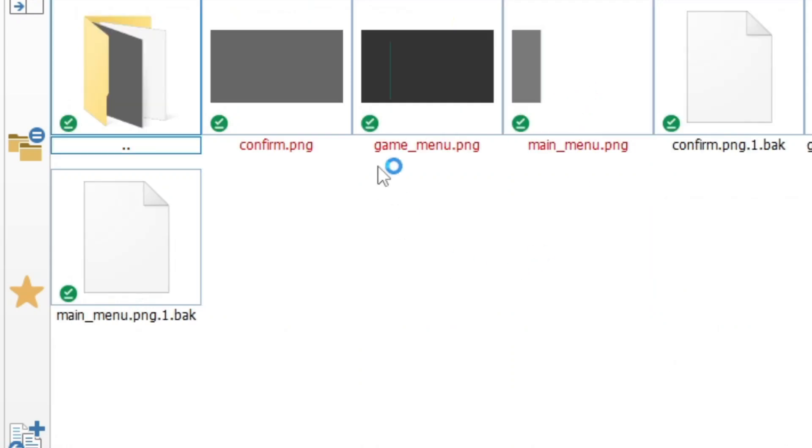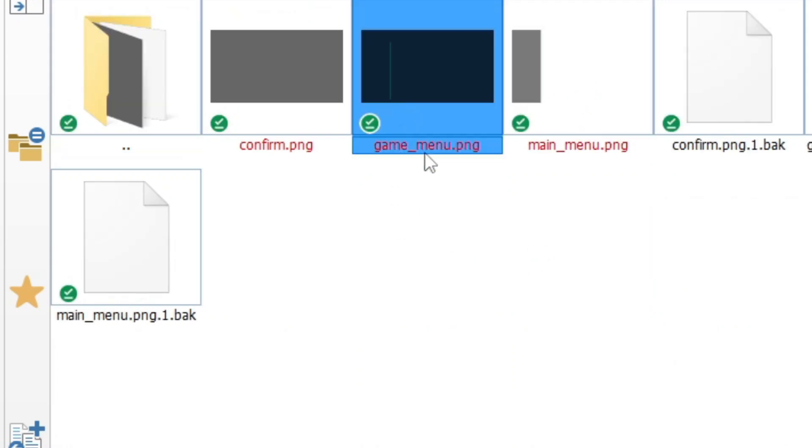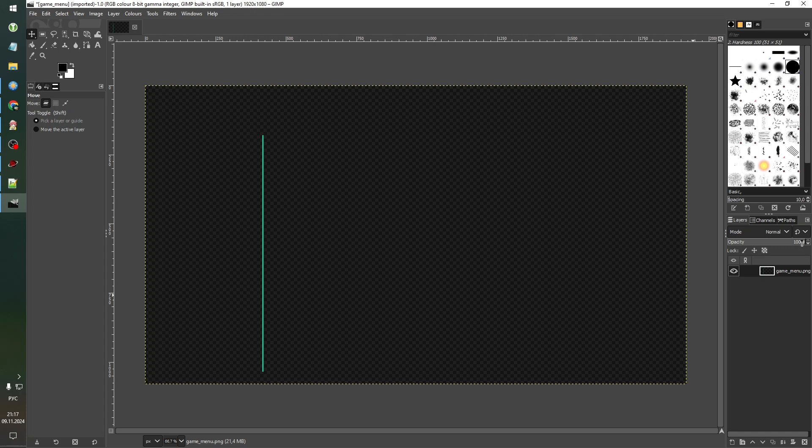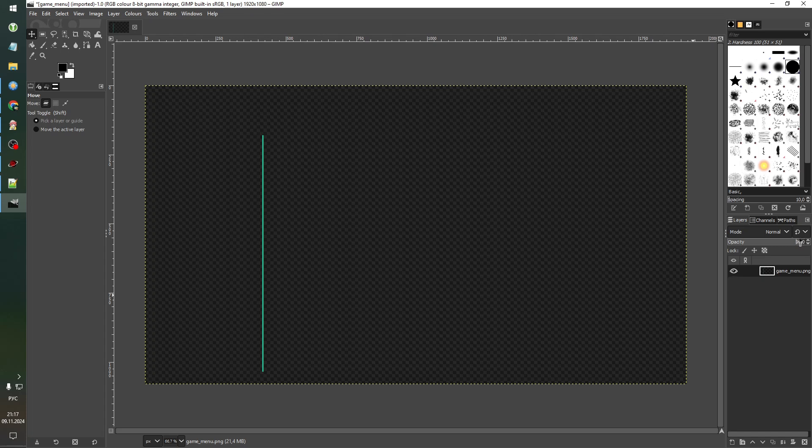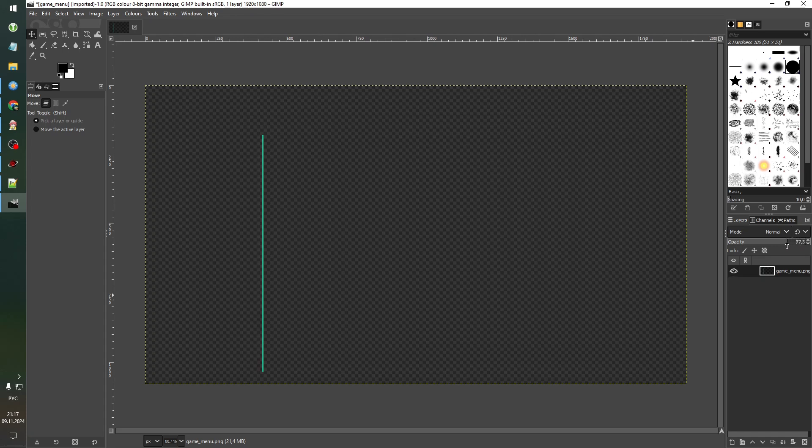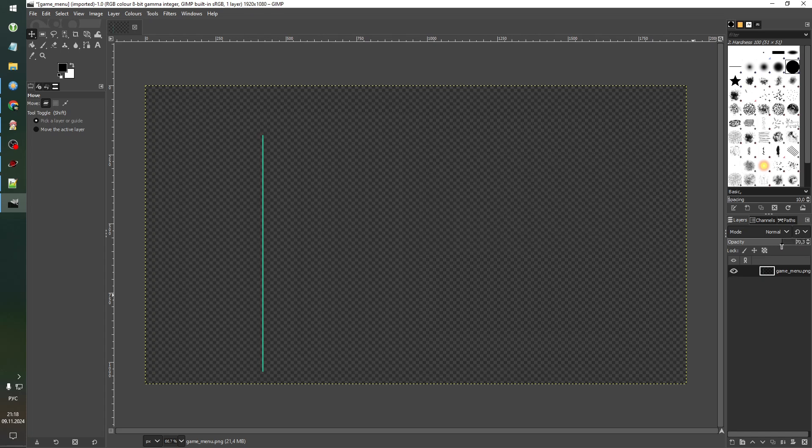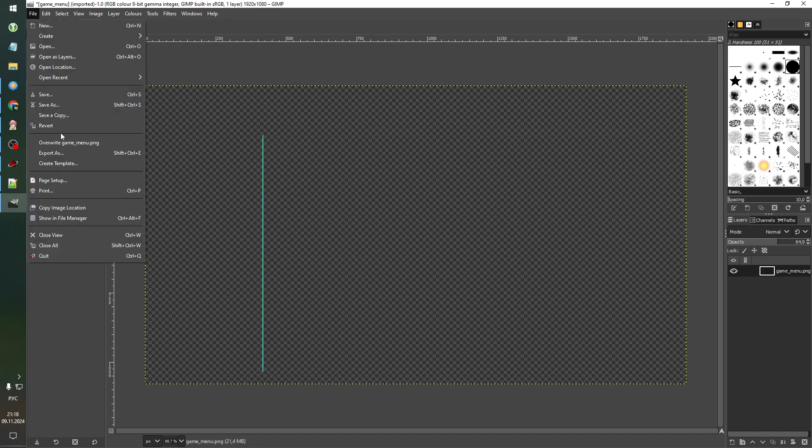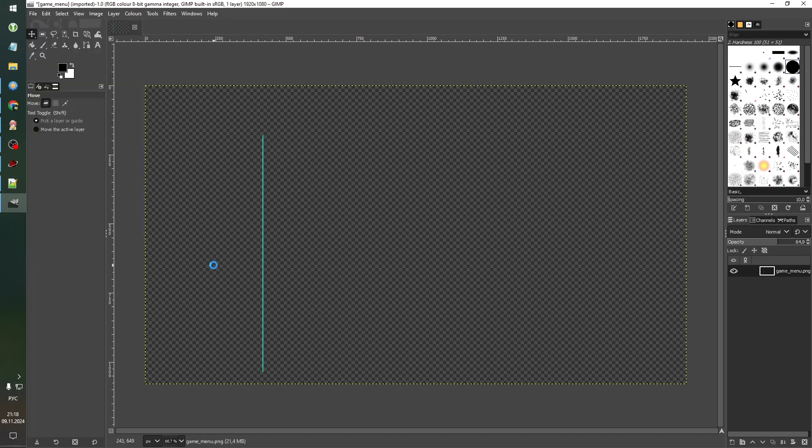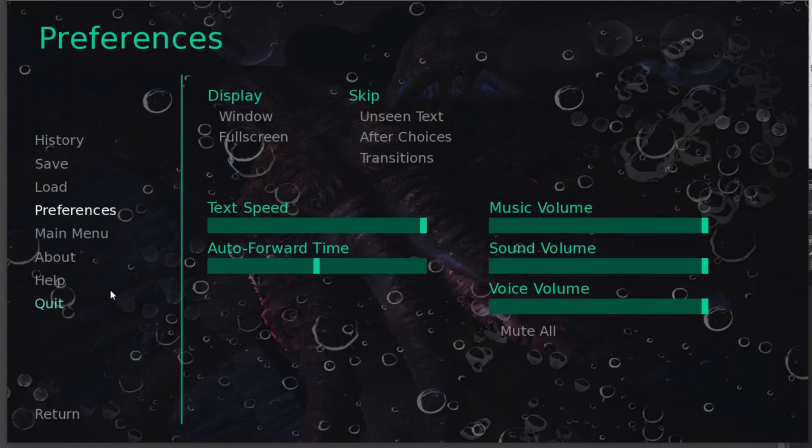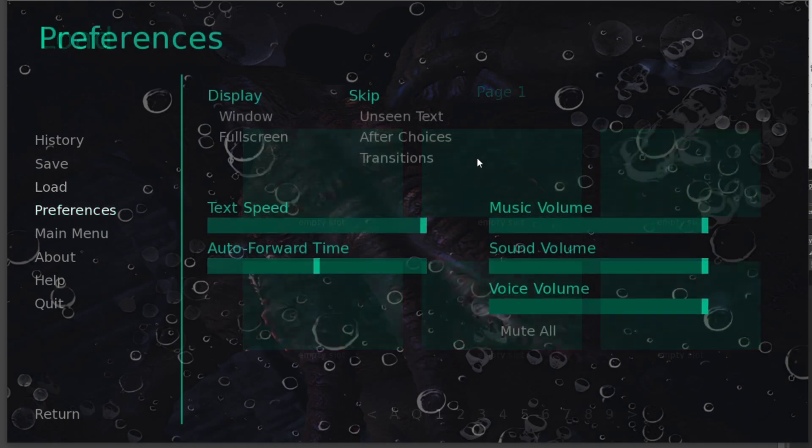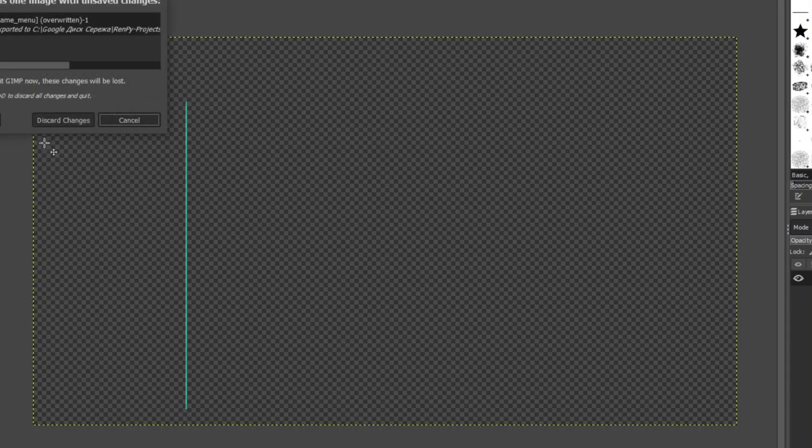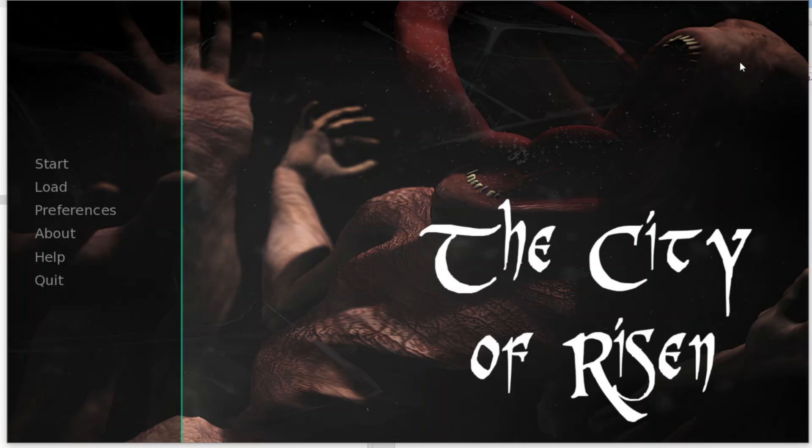Open it in GIMP and let's make it more transparent again. File, Overwrite game_menu. And now we see our beautiful Cthulhu in the game. That is much, much better. Great.